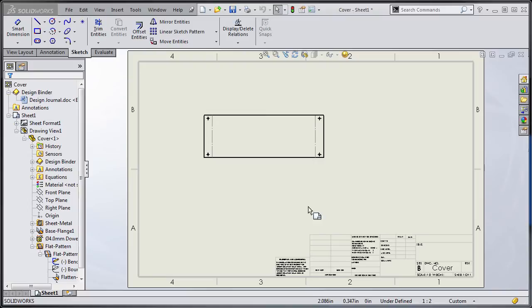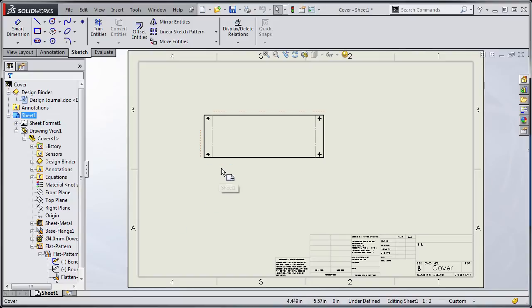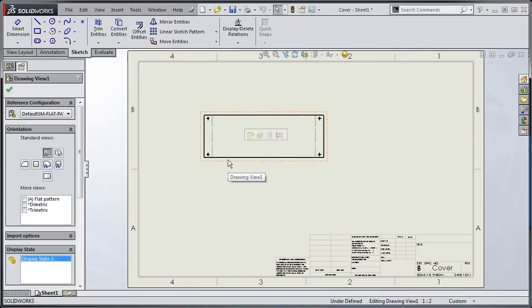Now you may also notice that although the bend lines are shown the bend notes are not shown. This has to do with annotation views.